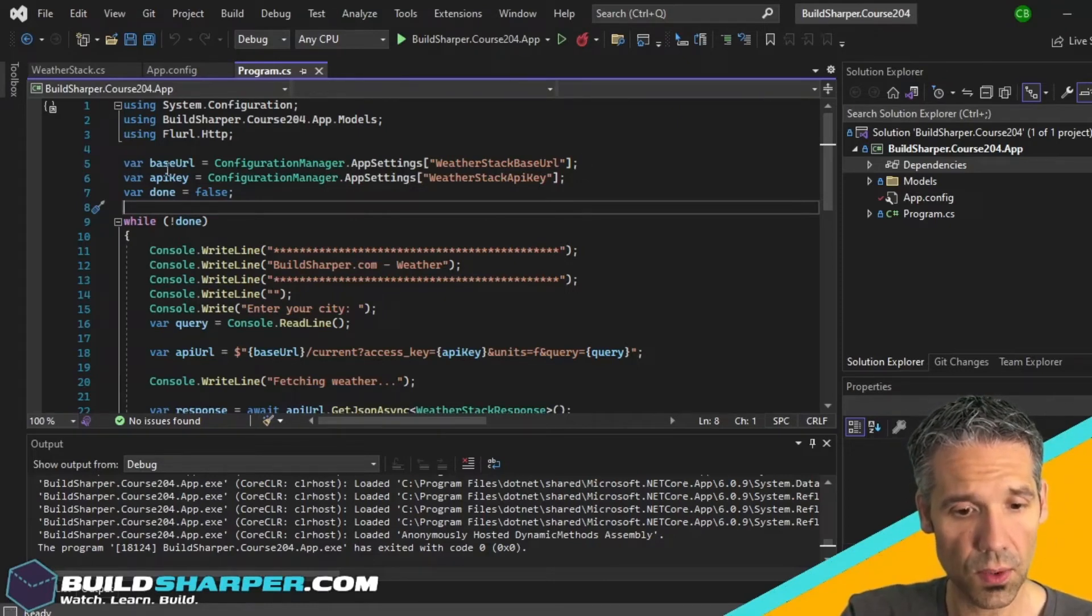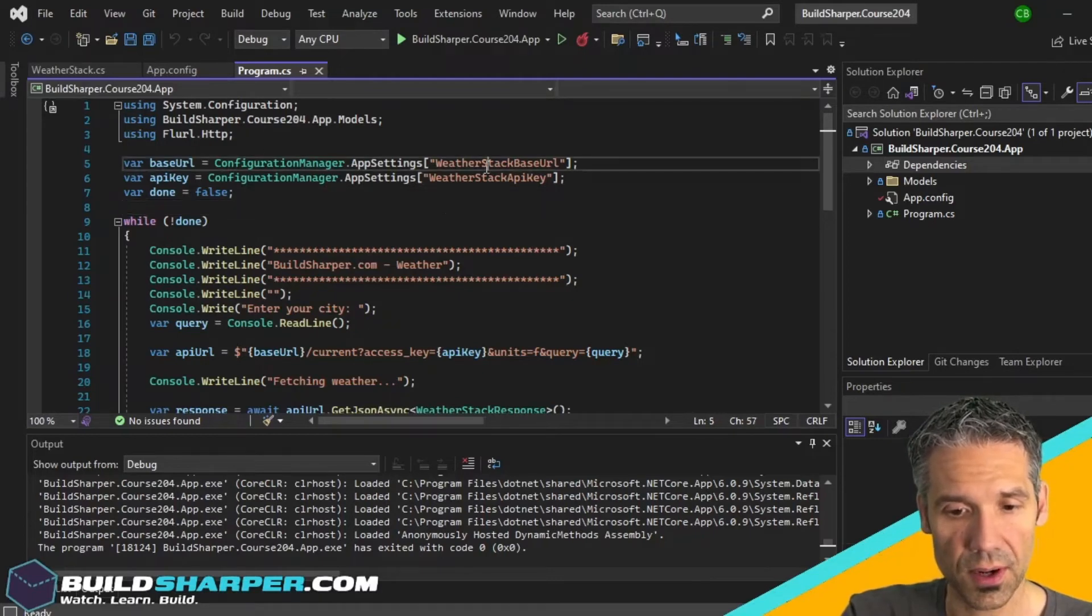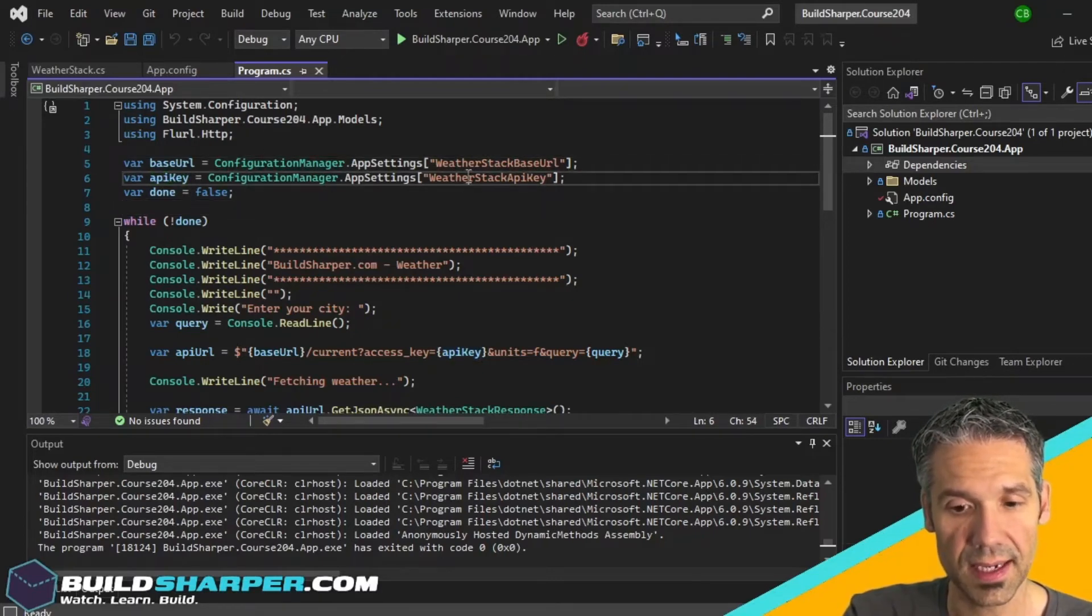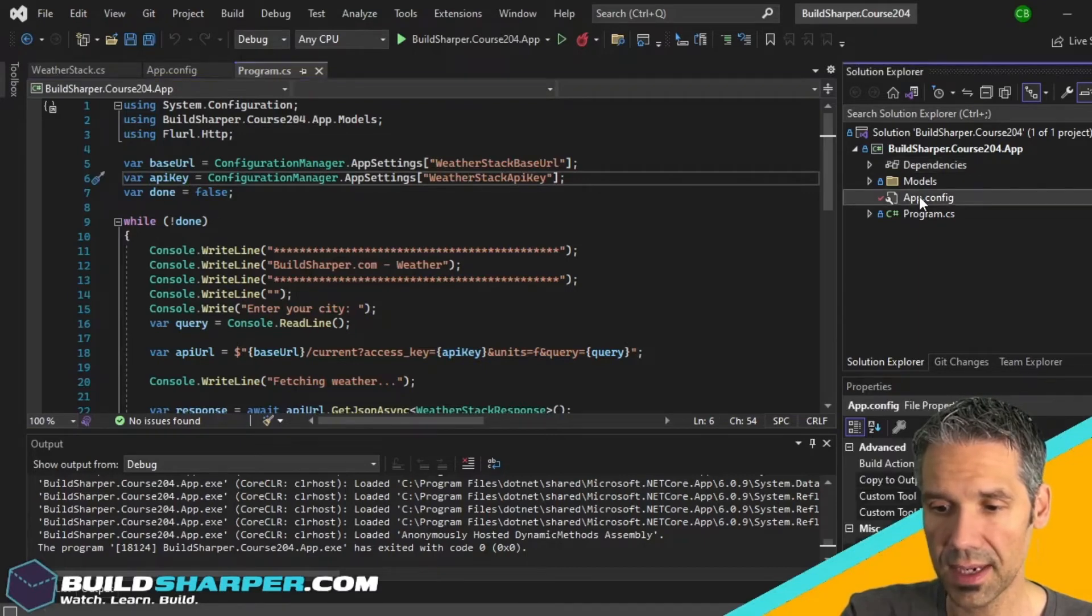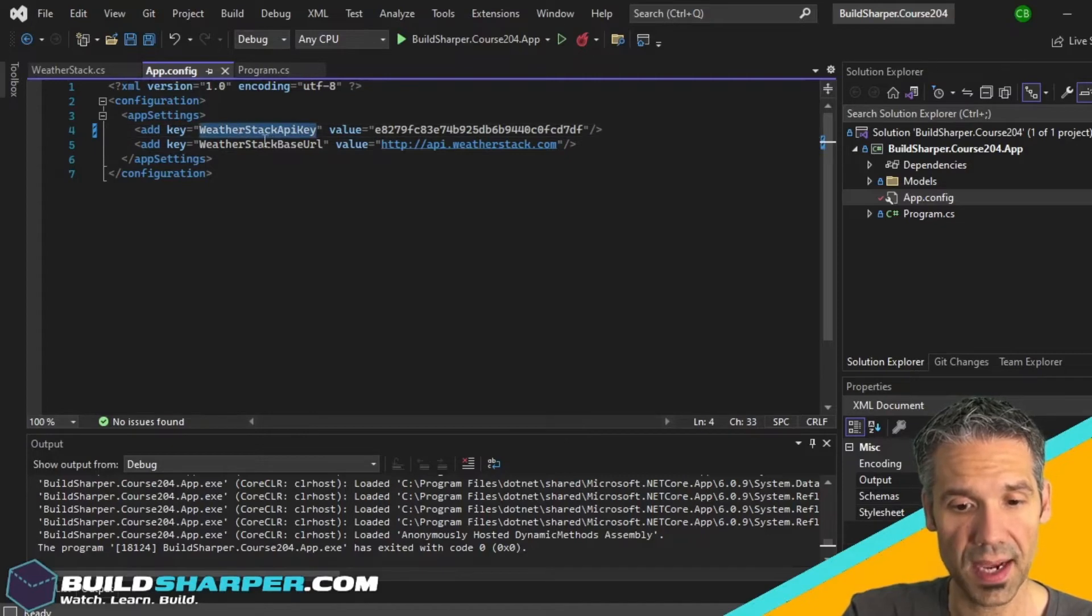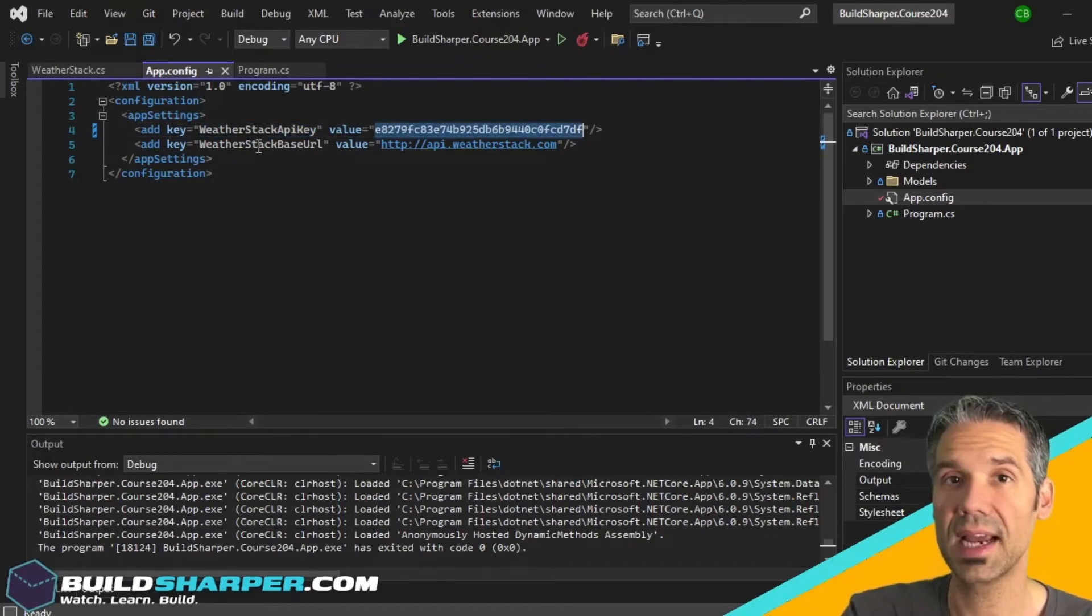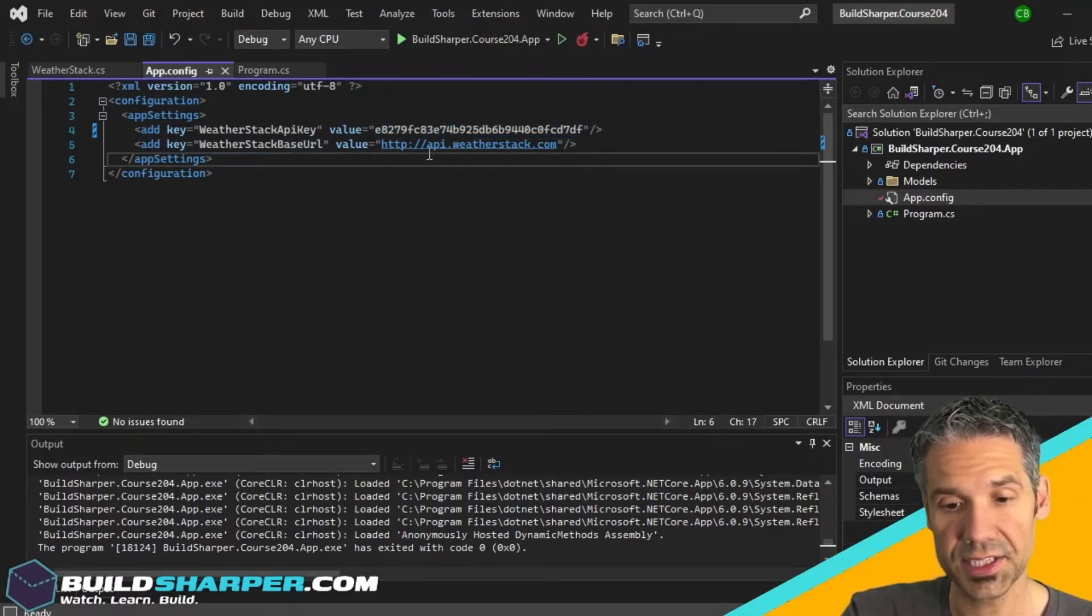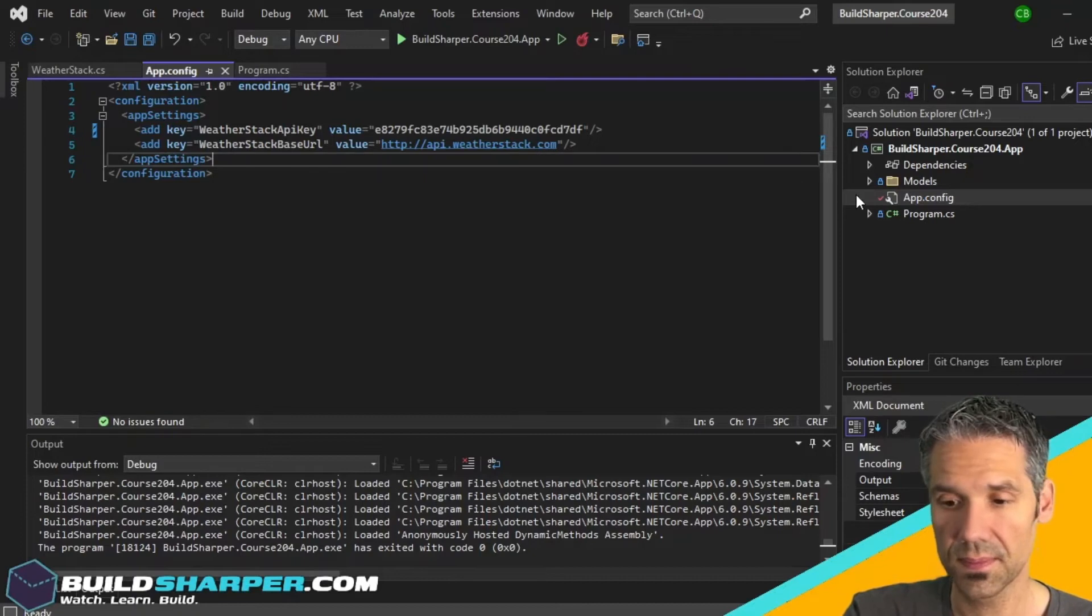Our base URL is being pulled from our web config as well as our API key. If we go into the app.config, I can see we've got these two values - WeatherStack API key, and that's the same one we pulled from the website after we signed up, and then the base URL is just api.weatherstack.com.